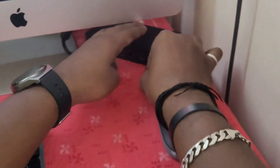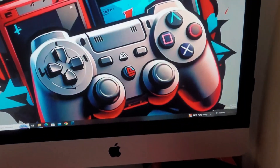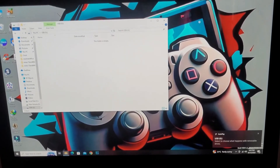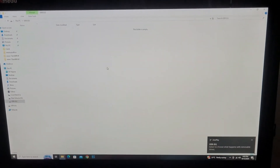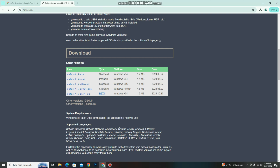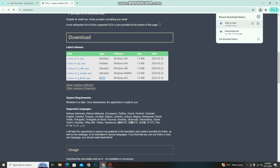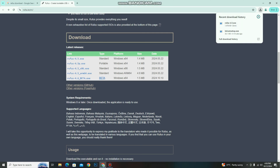Let's take the pen drive and insert it into my system. The USB is connected — let's check that it's empty. As I said, after inserting the USB, we go for the Rufus download. I will provide the link in the description. The Rufus is downloaded and I will open it now.